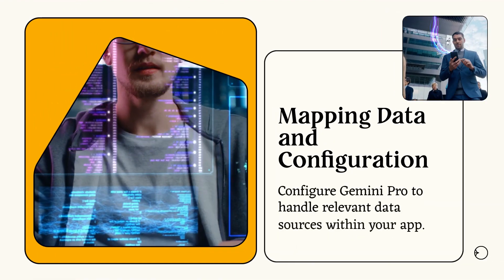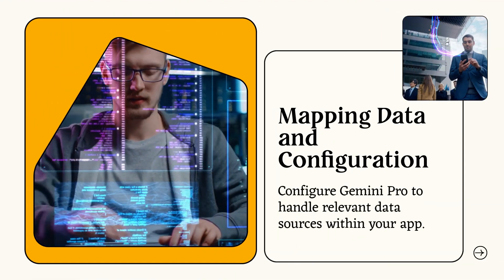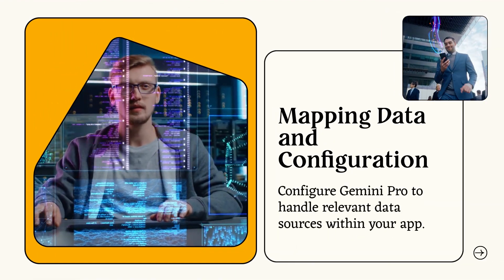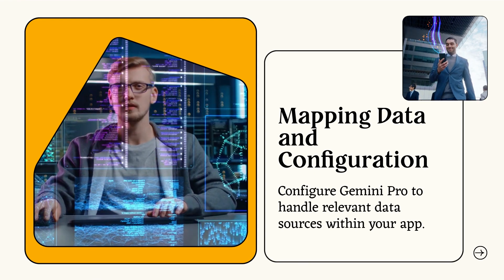Mapping data and configuration. Configure Gemini Pro to handle relevant data sources within your app.